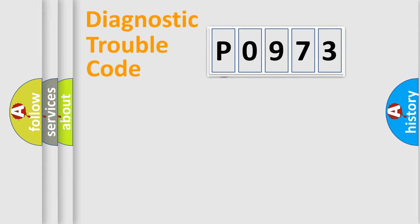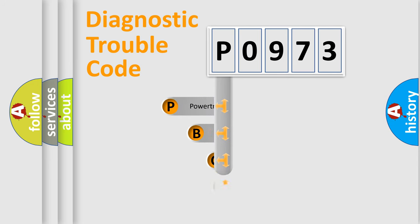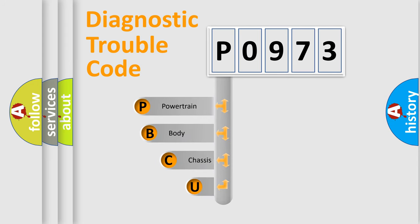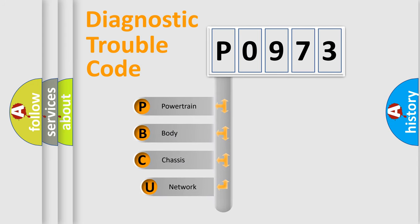First, let's look at the history of diagnostic fault code composition according to the OBD2 protocol.